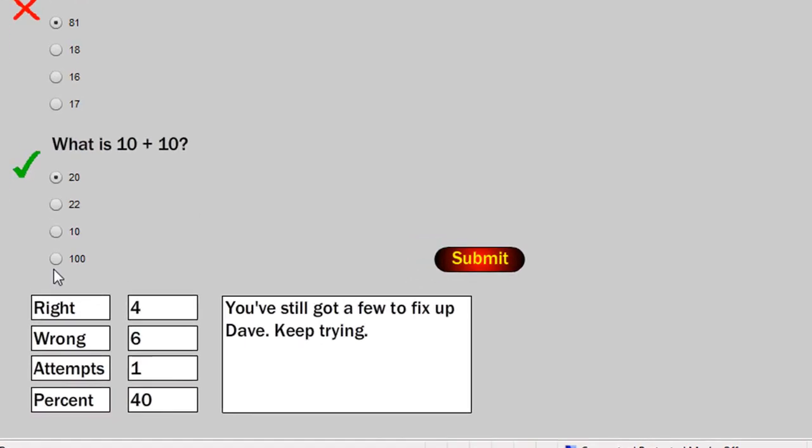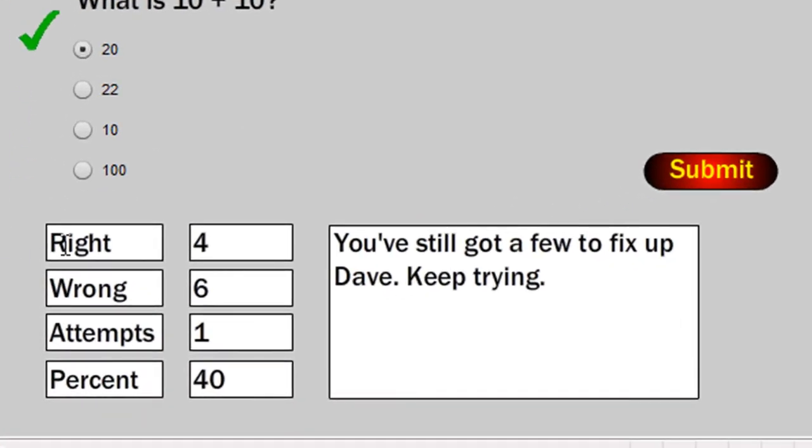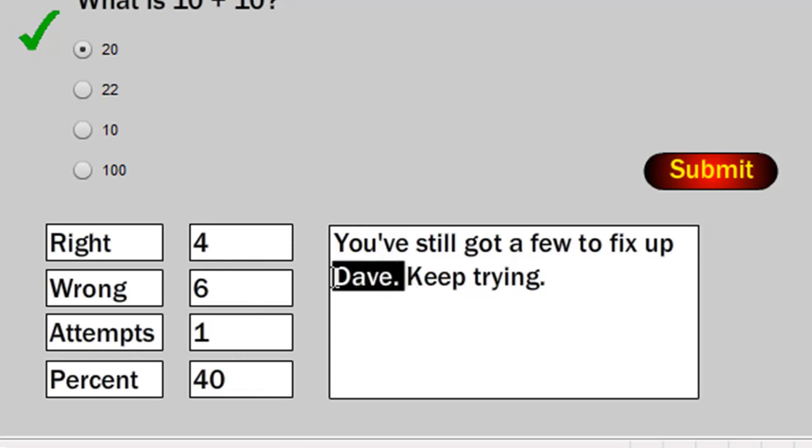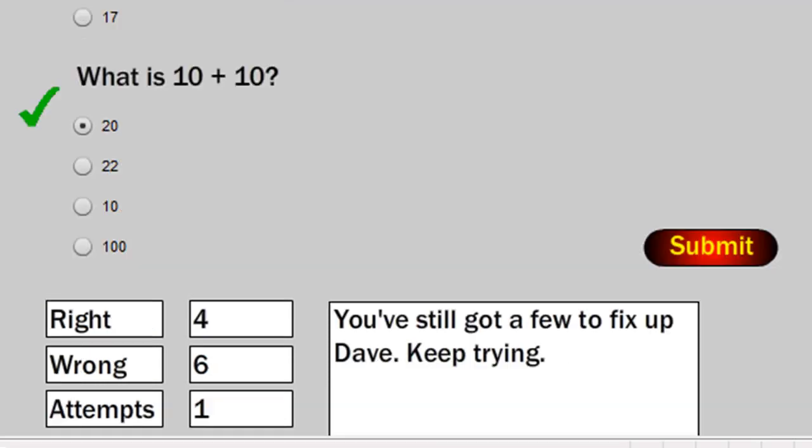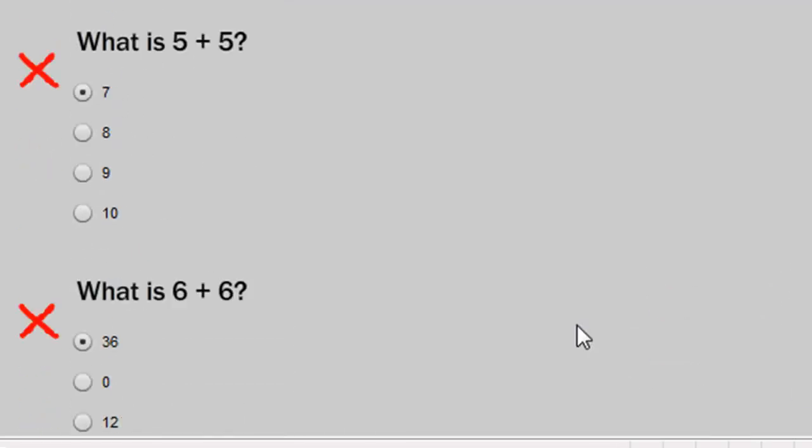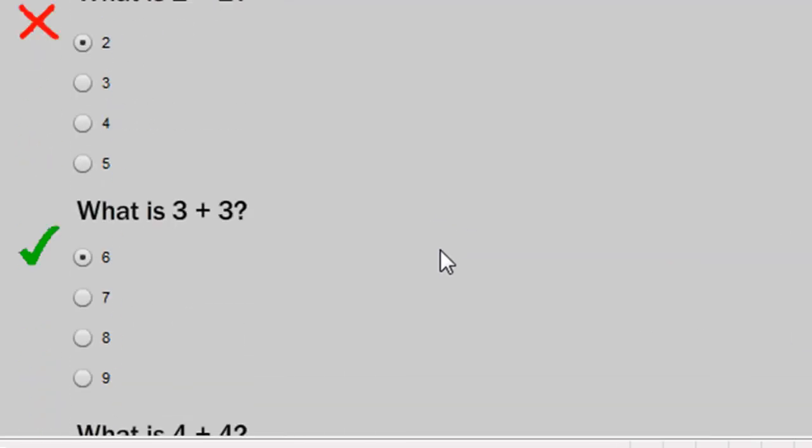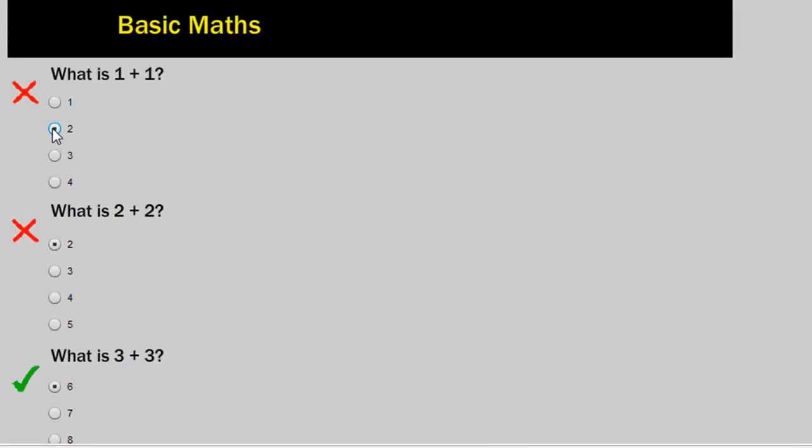And we can see that out of the 10 we've got 4 right, 6 wrong, that's our first attempt and that's 40%. And the feedback message is personalised. It says you've still got a few to fix up so keep trying. So let's do that, let's keep trying.